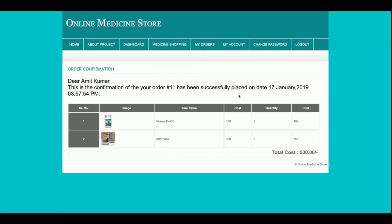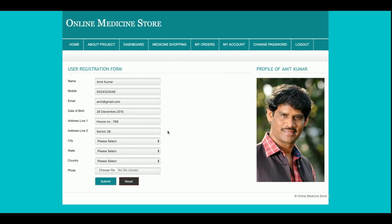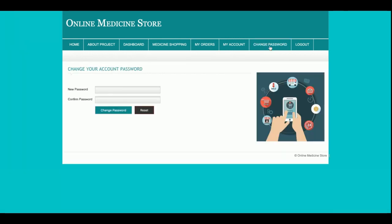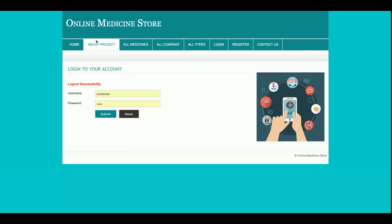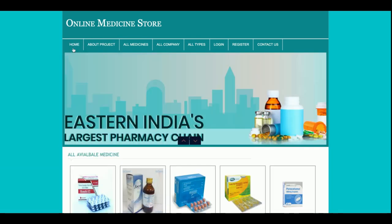If you want to see the details of an order, just click on 'View Details' and you will be able to see the full order details. This is the My Account section from where you can update your account details. This is the Change Password section from where you can change your account password.